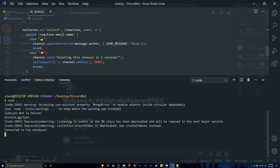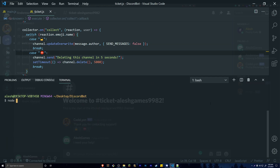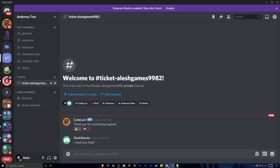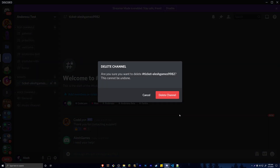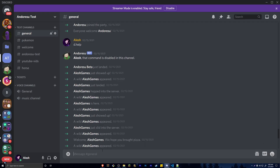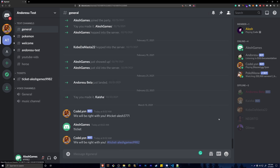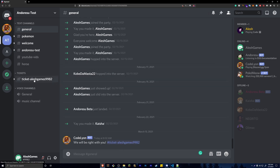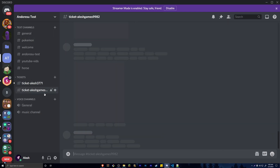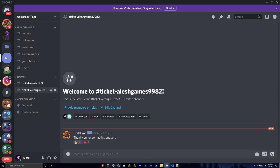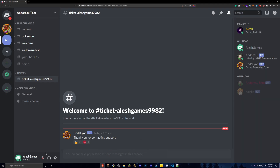There was a mistake in the code — it should be send_messages (with underscore) not send messages. After fixing the typo and rerunning the bot, re-opening a ticket with the dummy account works correctly. The dummy can only see the ticket they opened. When the admin account reacts with the lock emoji, the ticket gets locked successfully.